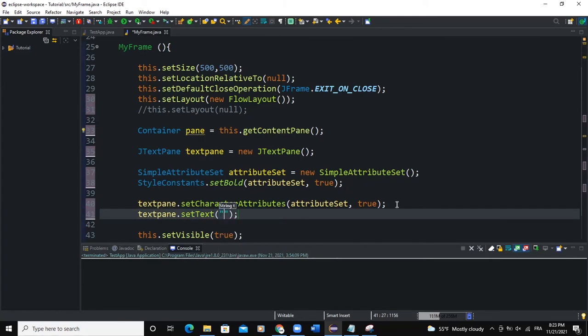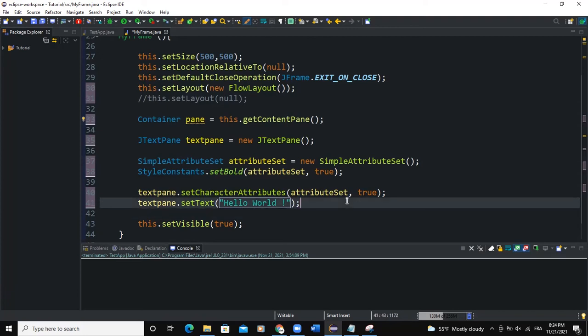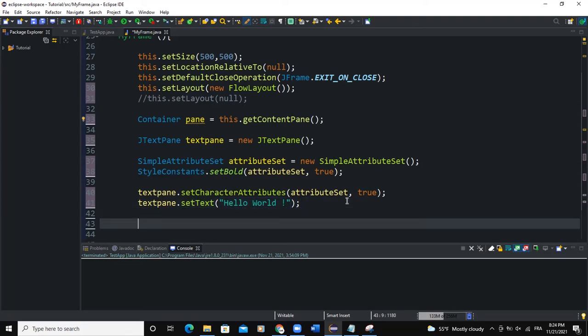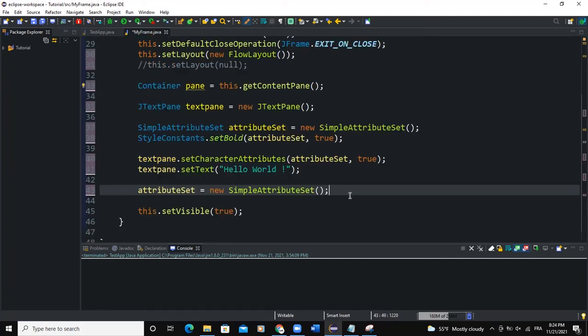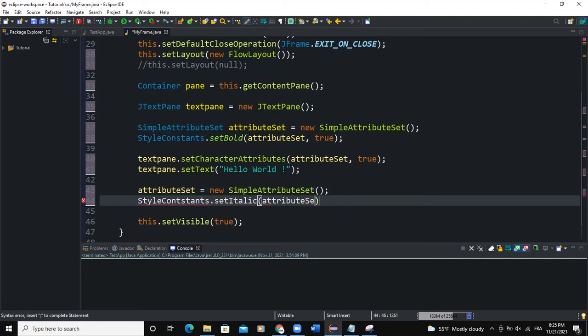Okay, so that's it. I can do the same thing again. I will add another attribute set here, that will be new SimpleAttributeSet. Then I can define the StyleConstants again, so I'll say StyleConstants.setItalic. In the brackets I'll pass in attributeSet, just like what I did here. These are some of the things I need to correct, StyleConstants like this.